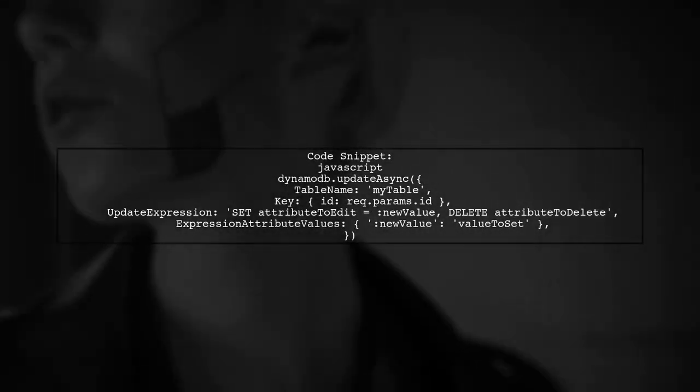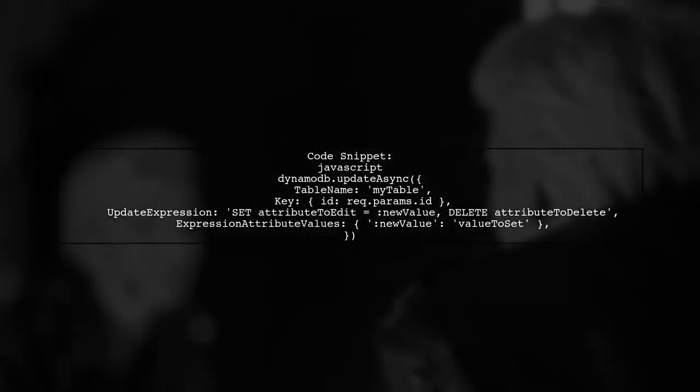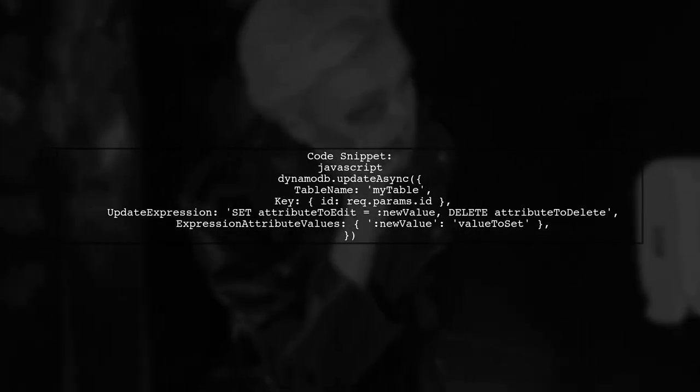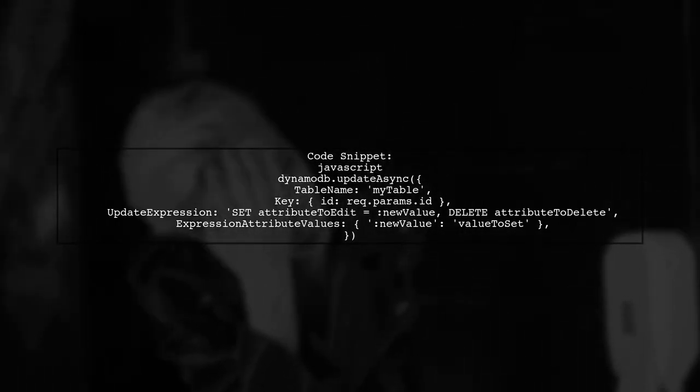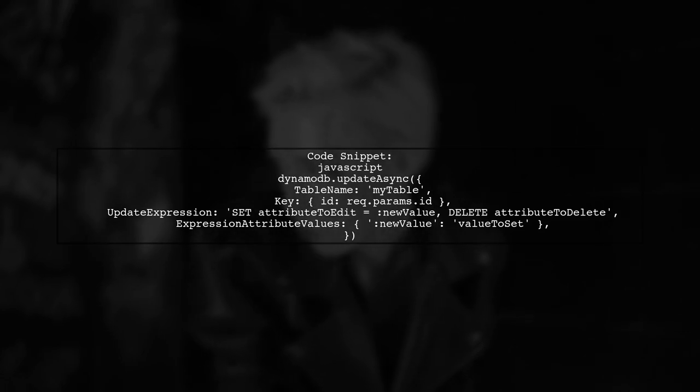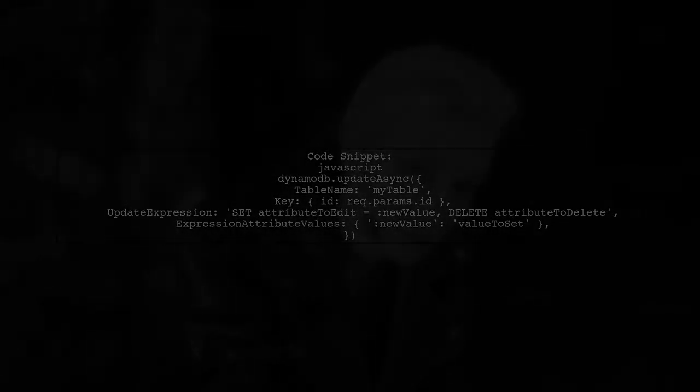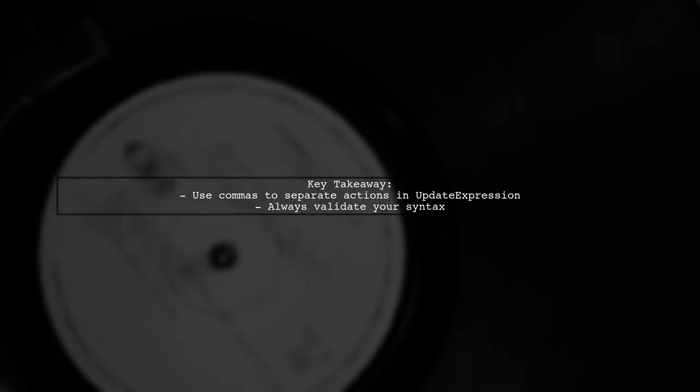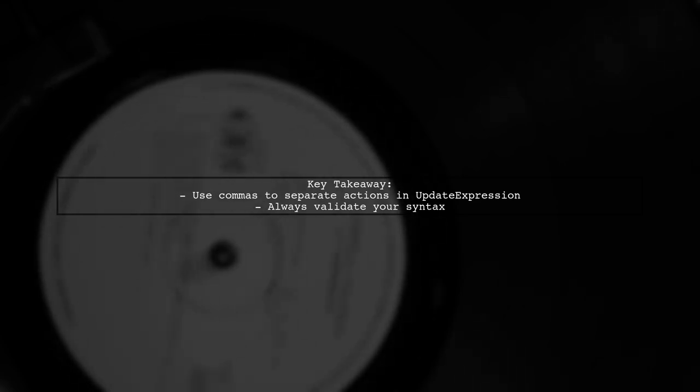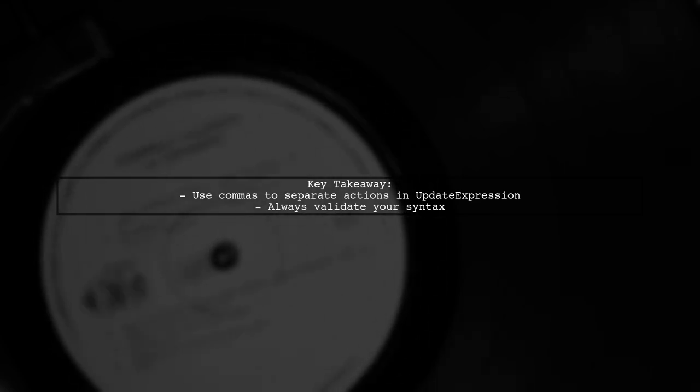Now, let's look at the complete code snippet with the corrected update expression. By following this structure, you can successfully update and delete attributes in a single operation. Remember to always check your syntax to avoid errors.